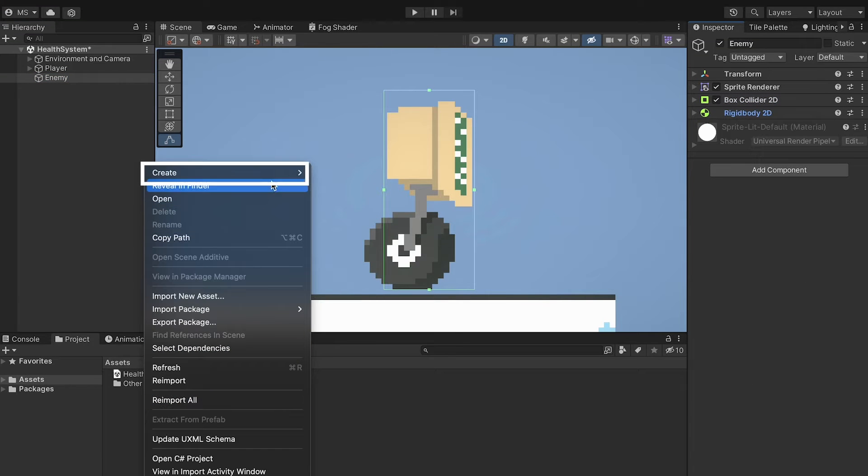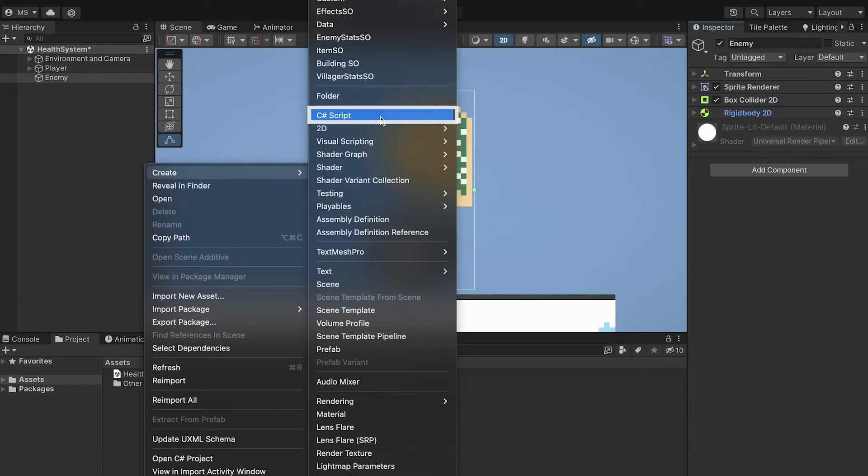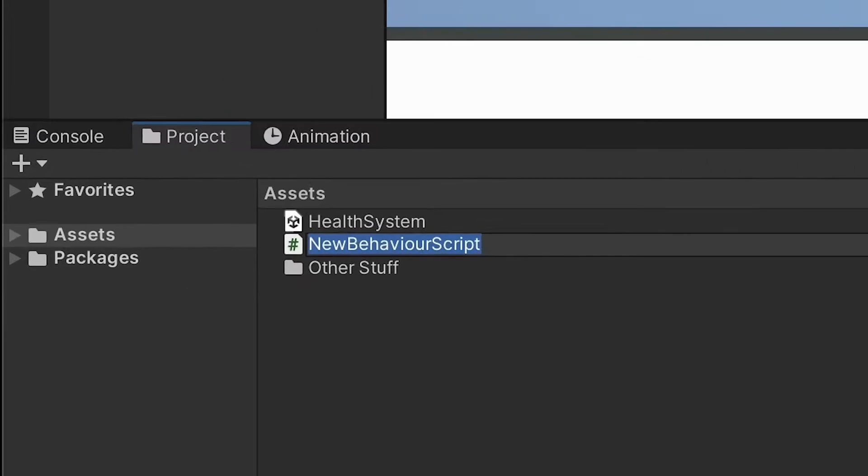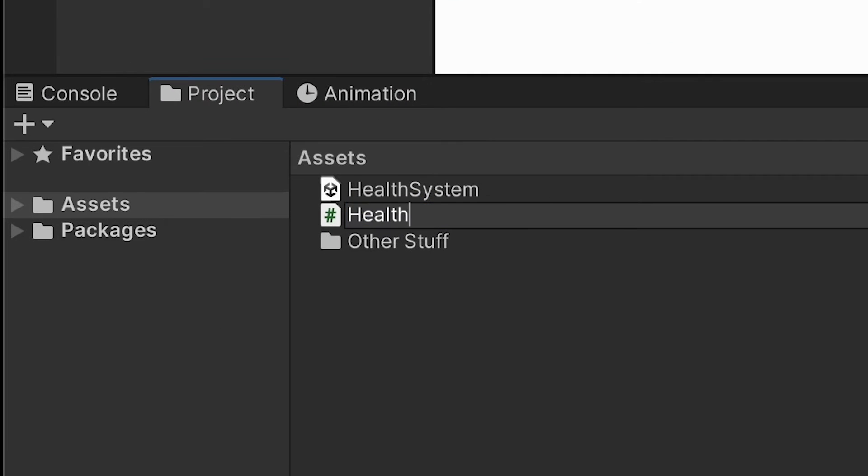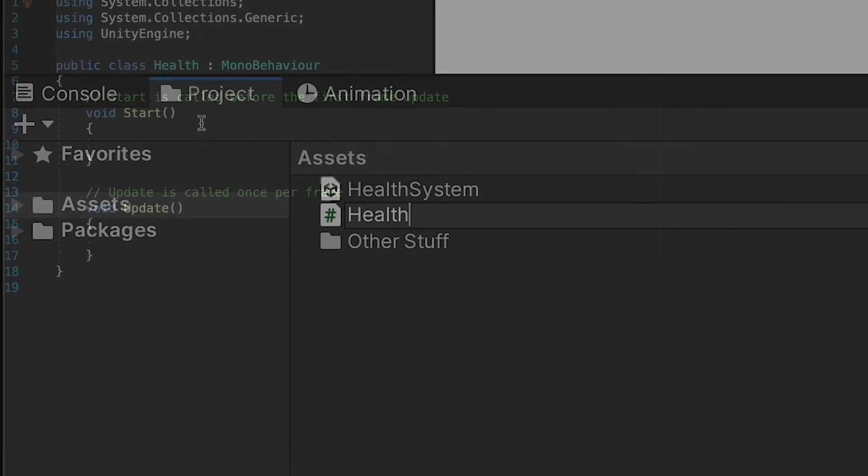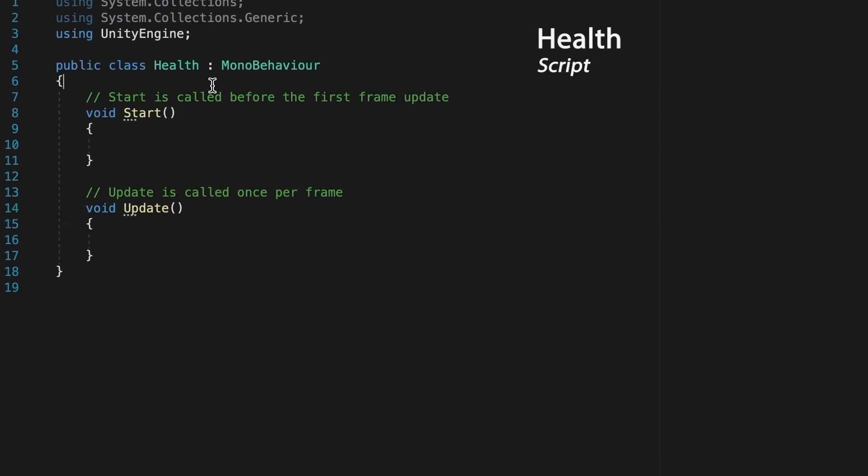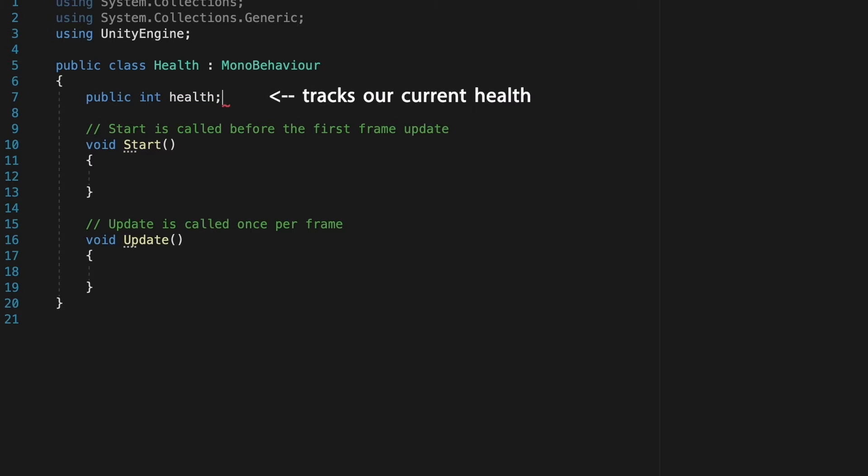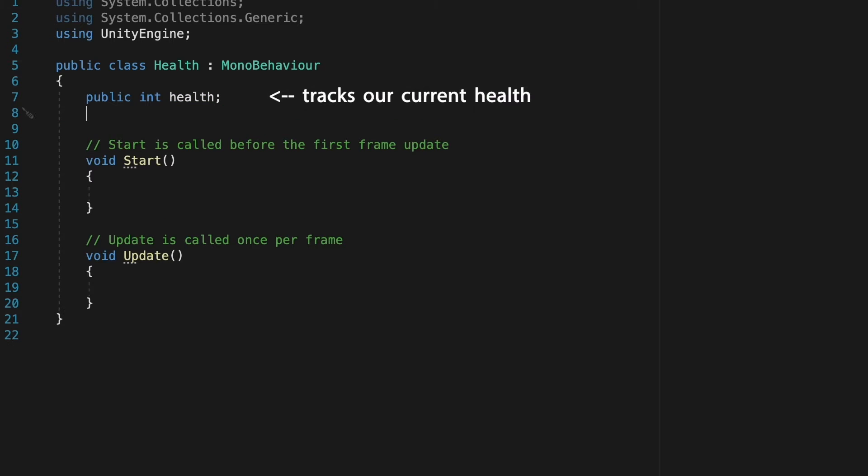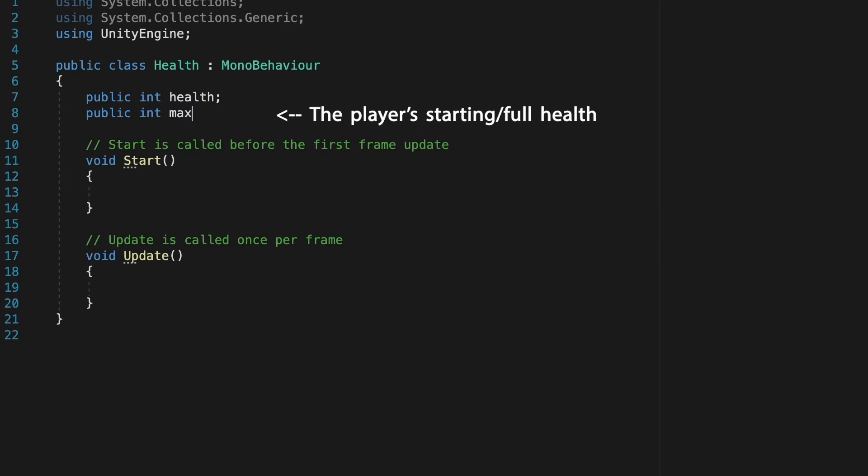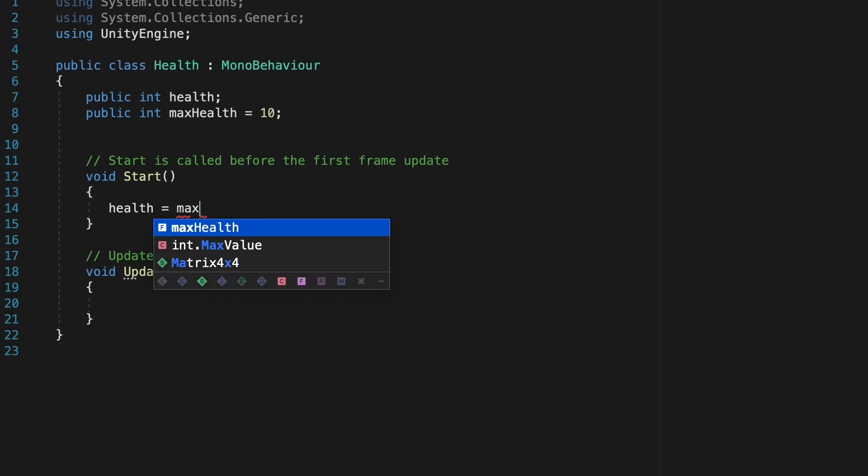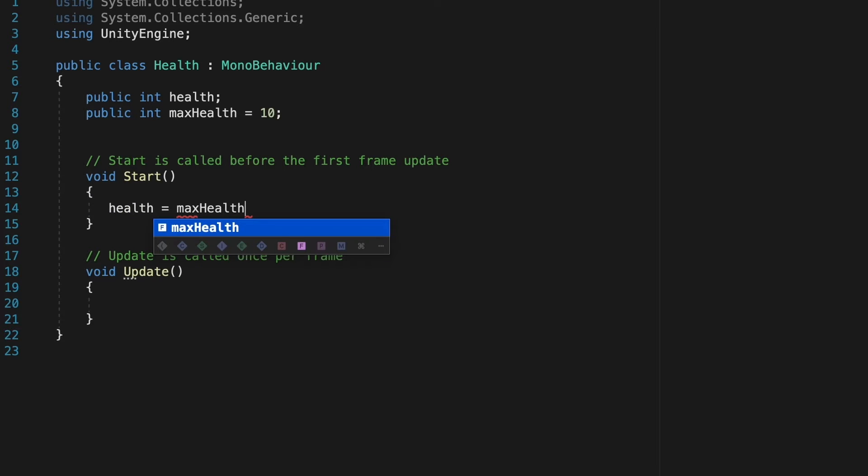Let's go ahead and create our first script. This will be a C sharp script which we'll just call health. All right, so we're just going to begin by creating a couple of variables. The first will be a public integer to keep track of our health and the second will be another public integer which will be our max health. For now, let's just initialize that at 10. Next up, when the game first begins, we want to make sure that health is equal to max health. This will just make sure that our health goes to full whenever the game begins.